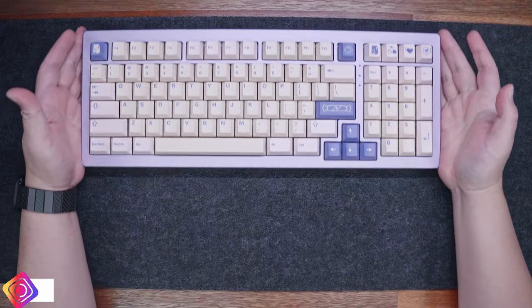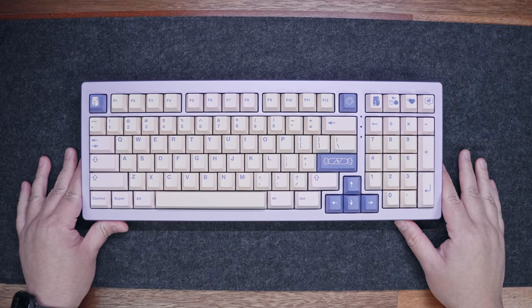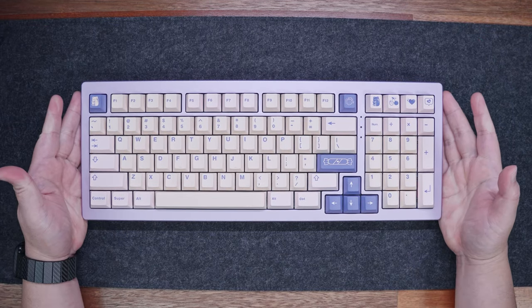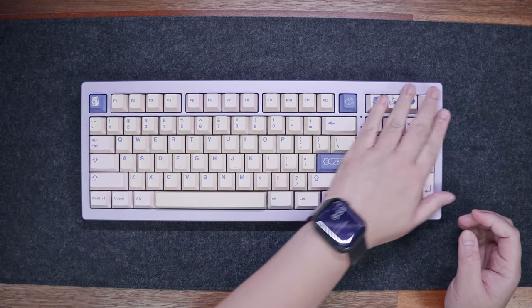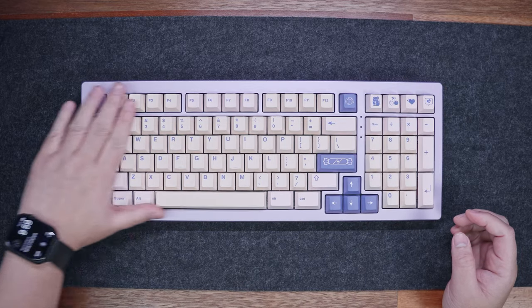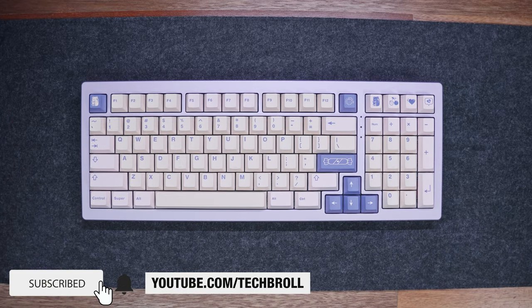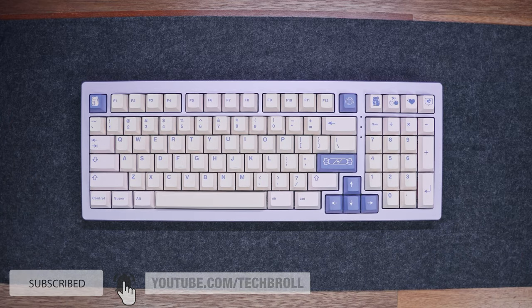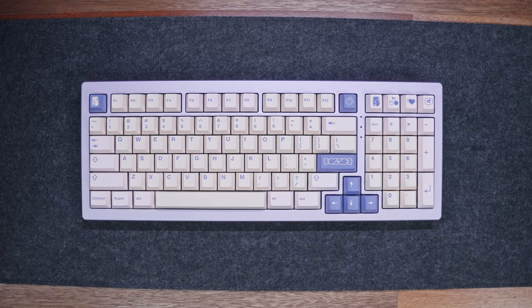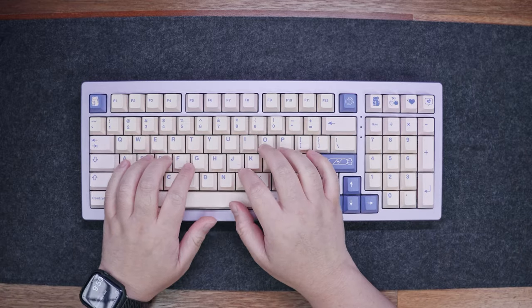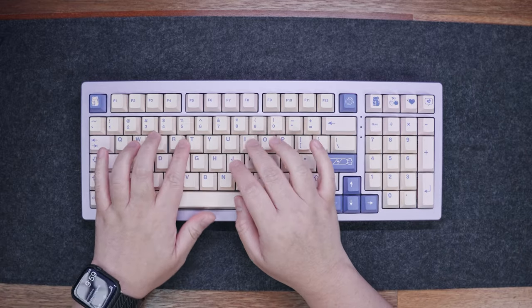And there you have it guys, thank you for watching, thanks to Monsgeek for sending this in, you can get this using the link below. If you appreciate this video, please consider subscribing to help me sustain and grow this channel. Thank you and see you next time. Have a great day guys, you're awesome.